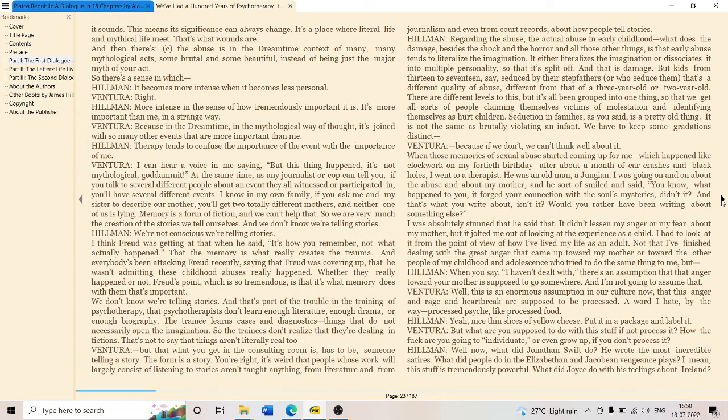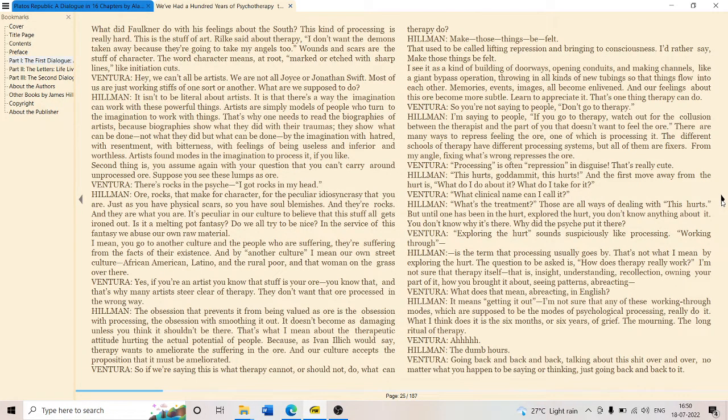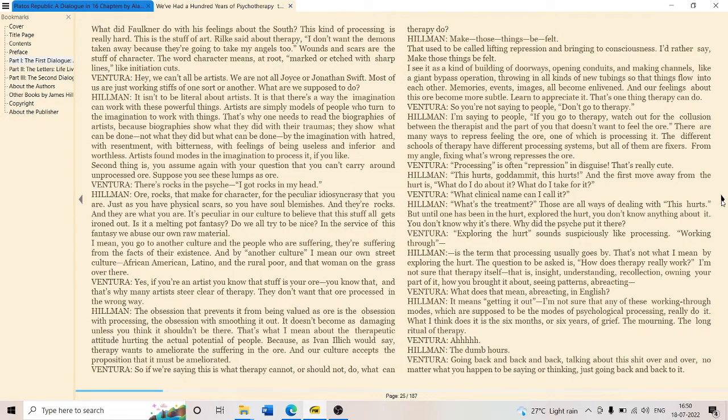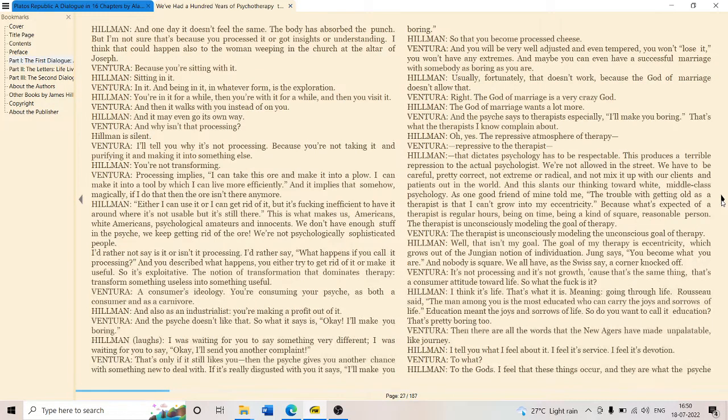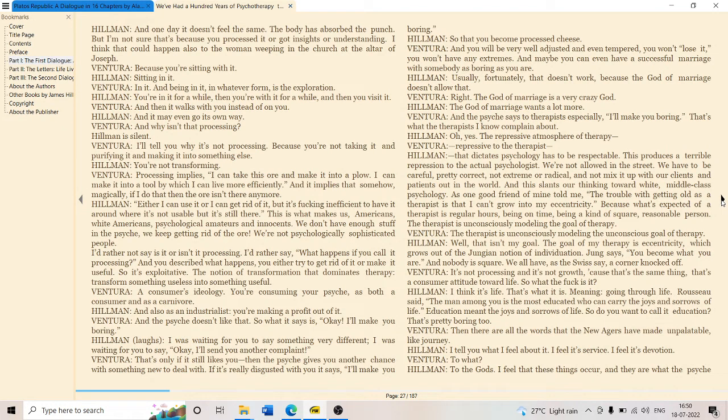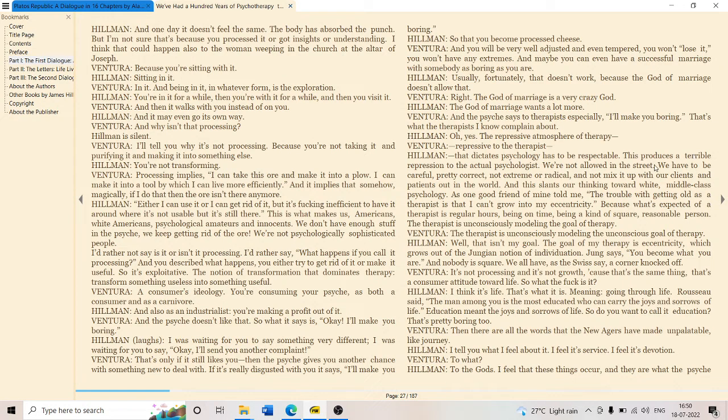Hillman says that if you go to therapy, watch out for the collusion between therapist and a part of you that does not want to feel the awe. There are many ways to repress feeling the awe, one of which is processing it. So he introduces the concept of awe, this metallurgy concept. The dictated psychology has to be respectable. This produces a terrible repression of the actual psychologist. We are not allowed in the street, so he is going deep into the sociological aspects of psychoanalysis.